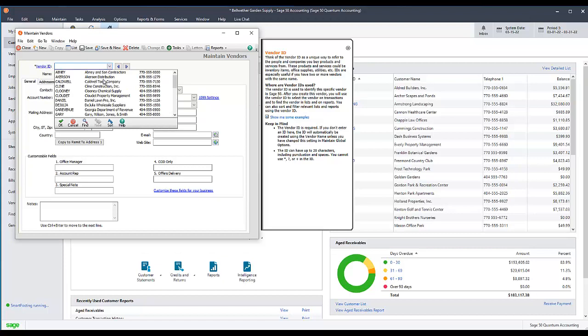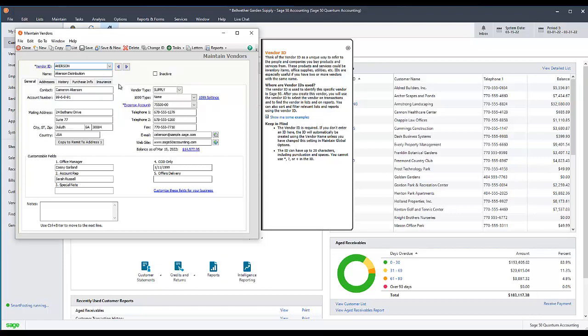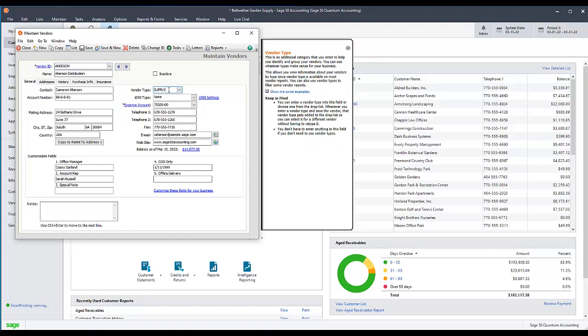Enter a new type in the Type field. You may need to clear this field if there is already a type written in it. Then click Save.